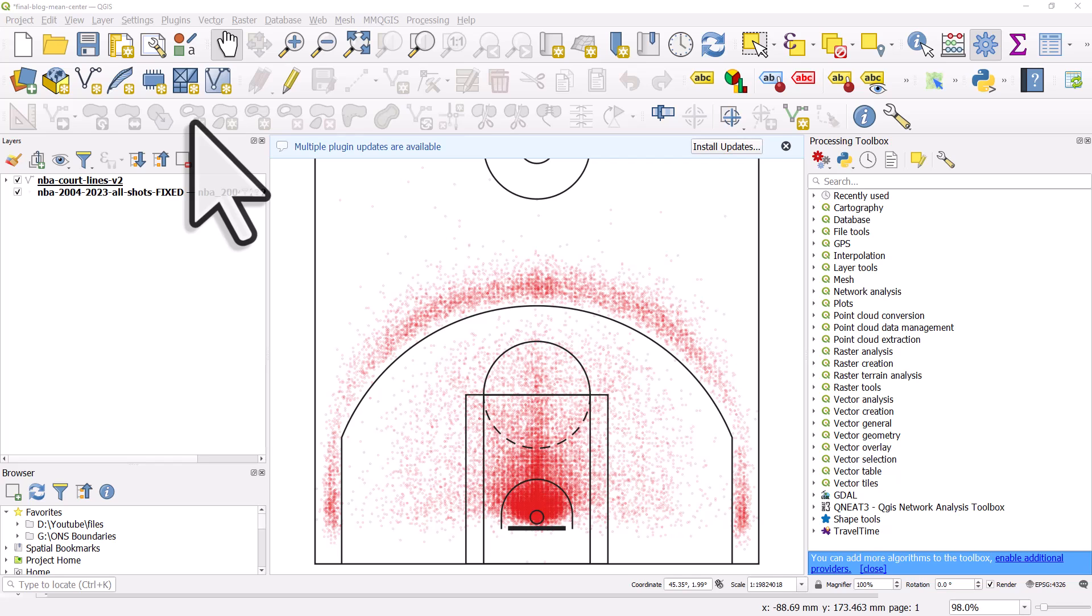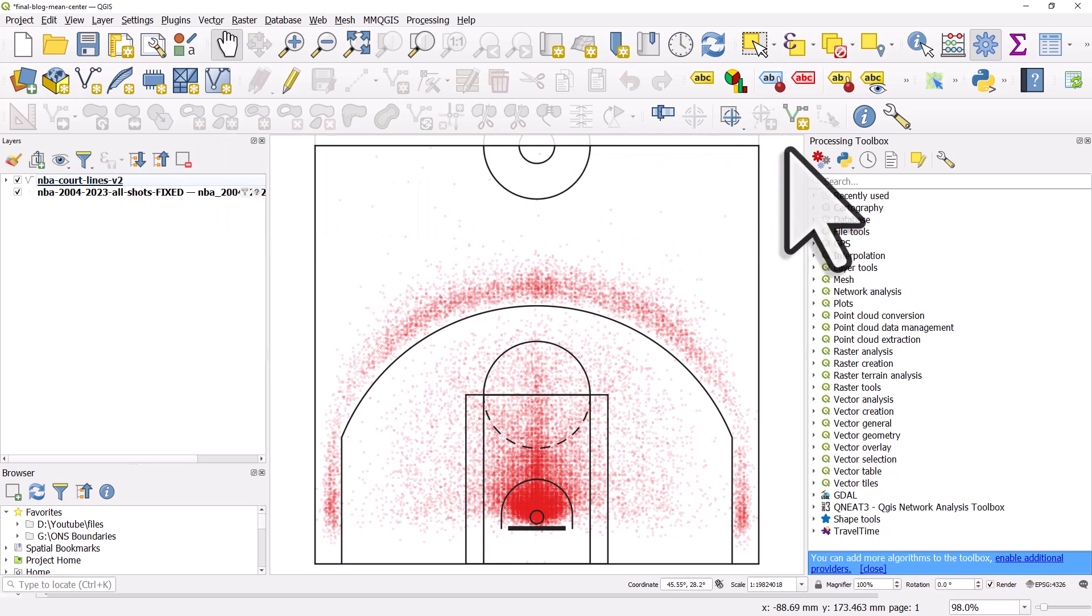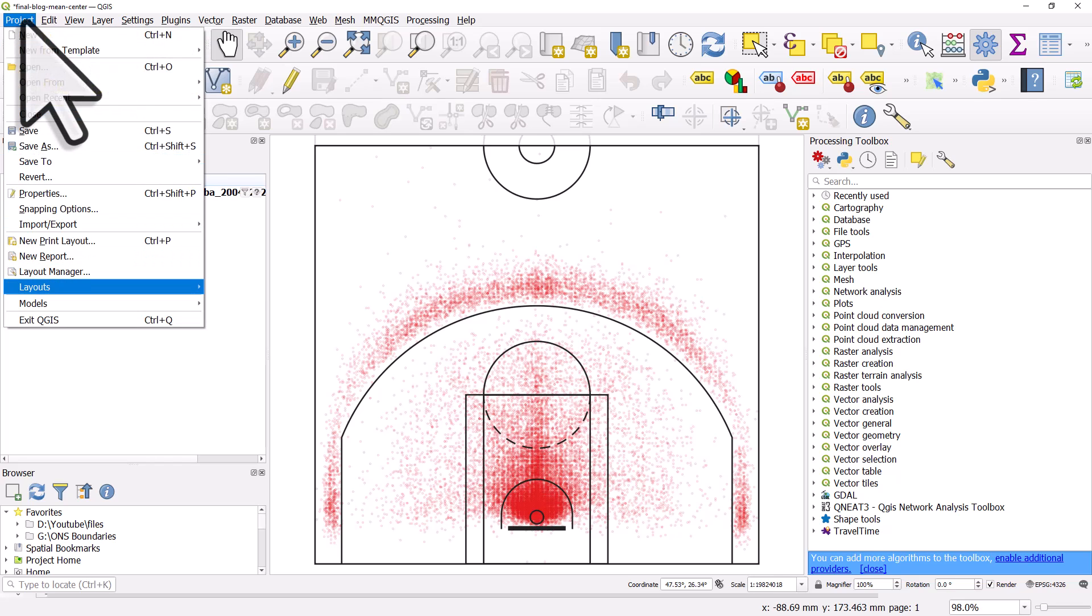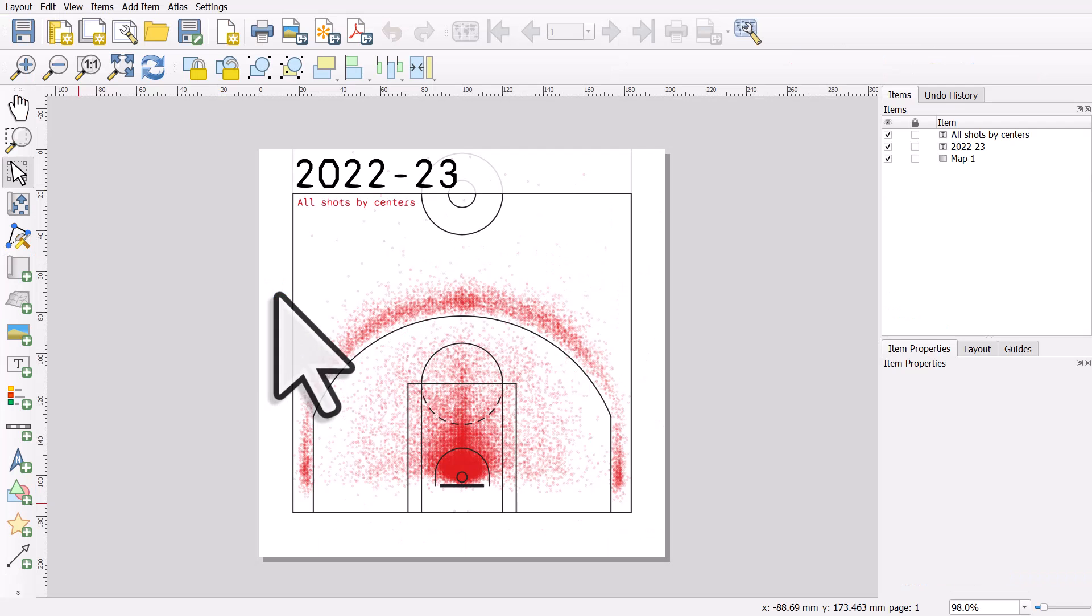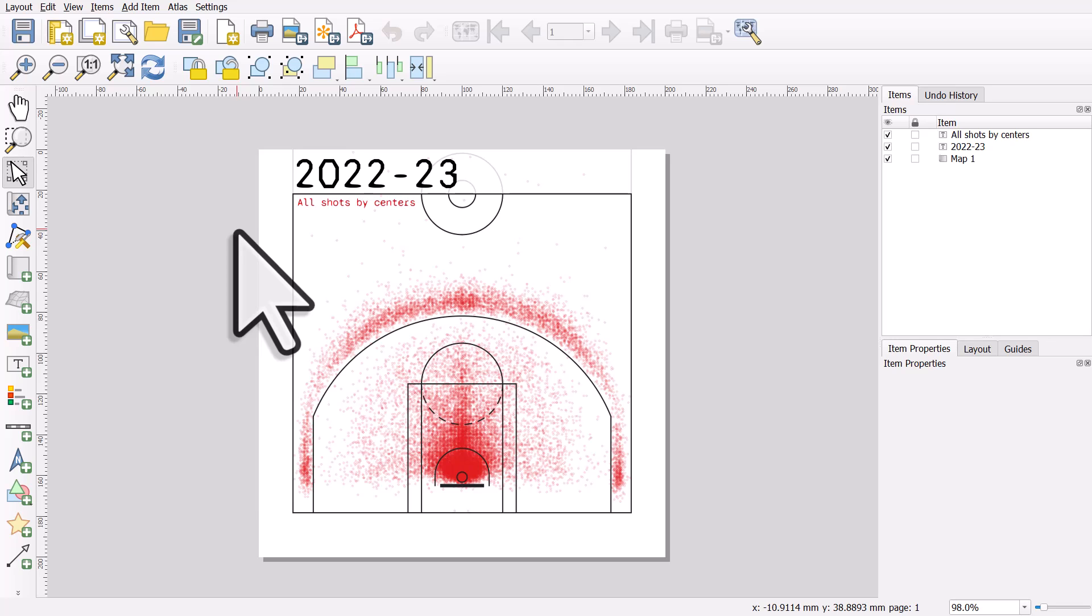Here's a project I'm working on. I'm mapping some NBA court data, and if I go to project layouts, we can see that I've got a layout. The layout is always saved as part of the project.